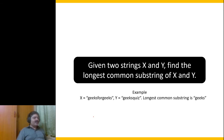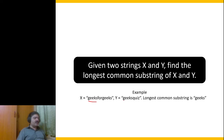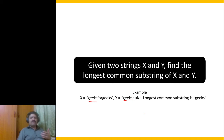Here is another question: given two strings x and y, find the longest common substring of x and y. In this case the longest common substring — not repeating — is 'geeks', which is common to both x and y. How would you implement this? What would be your algorithm? These are indeed tricky questions, so let us see how to solve all of them.